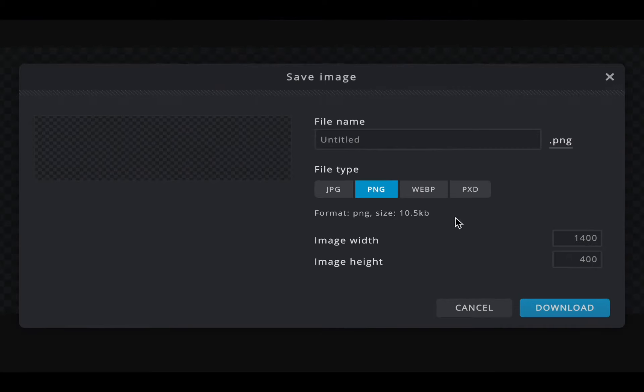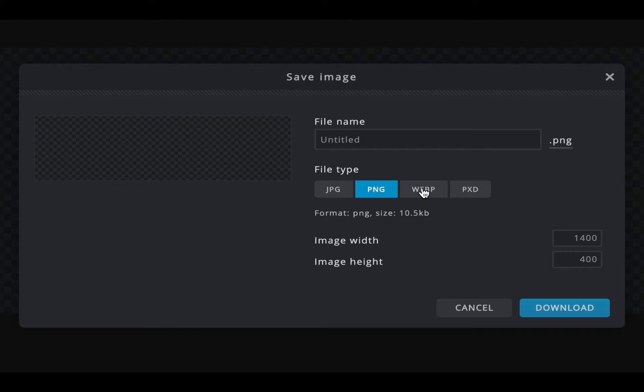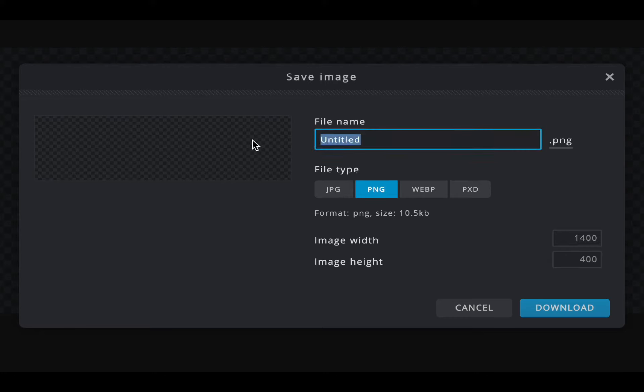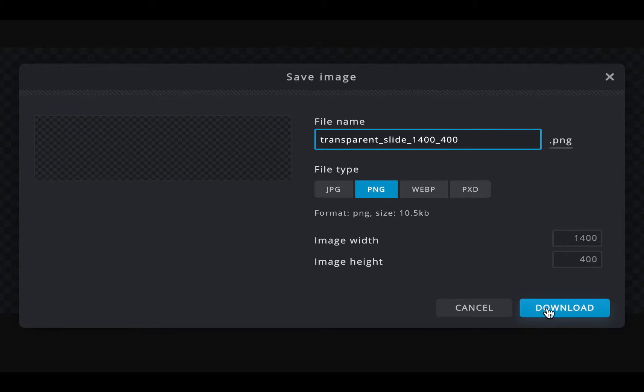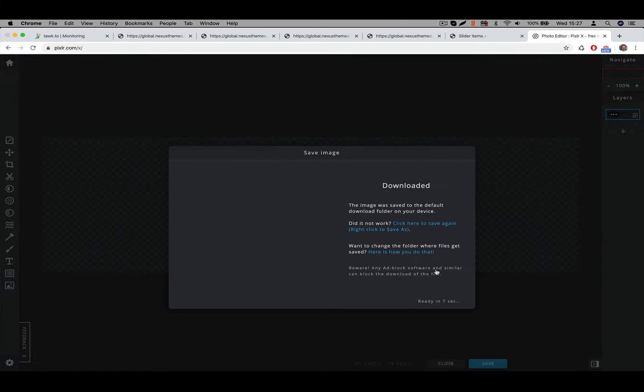And I can tell it to use a particular file extension. And here, be sure to use the PNG one. I think you can also use the web P format. But use the PNG one and don't use the JPEG one. The JPEG one will be smaller, but that one does not support transparency. So use the one for PNG and give this one a name. Let's call this one transparent slide 14 by 400 dot PNG. I will say downloads.